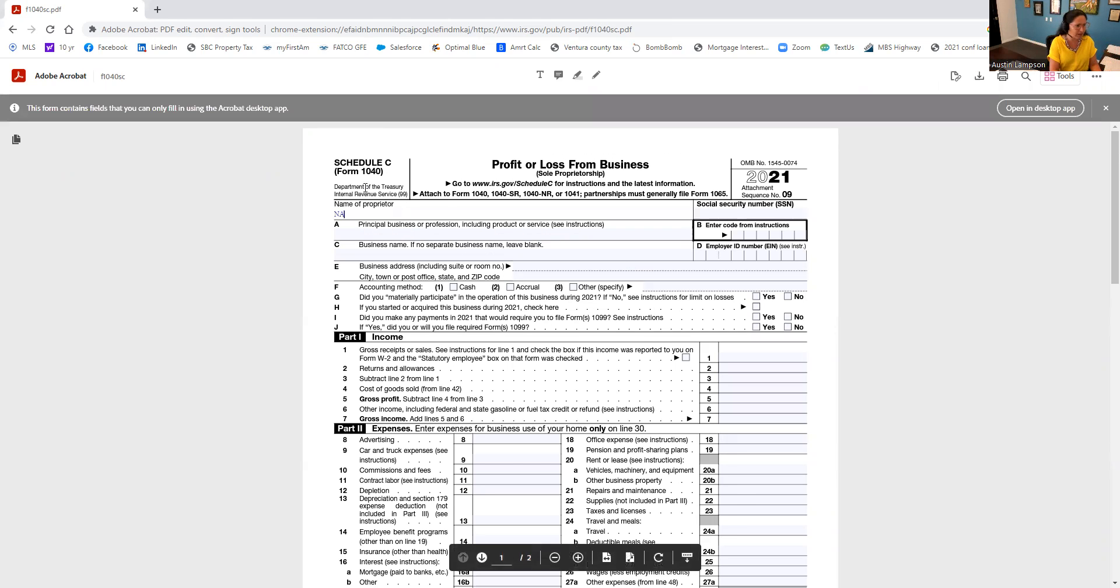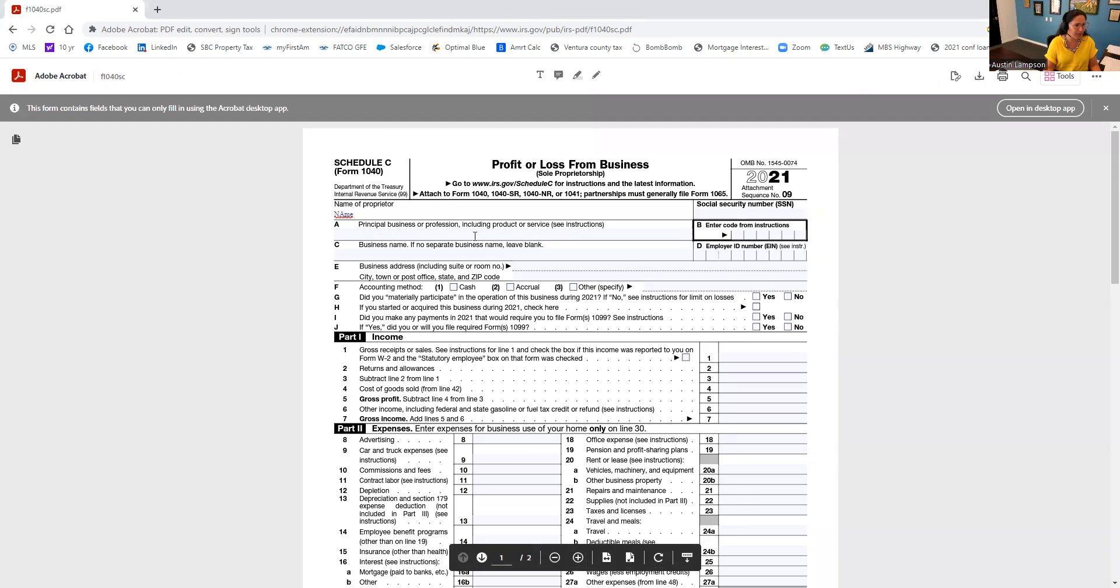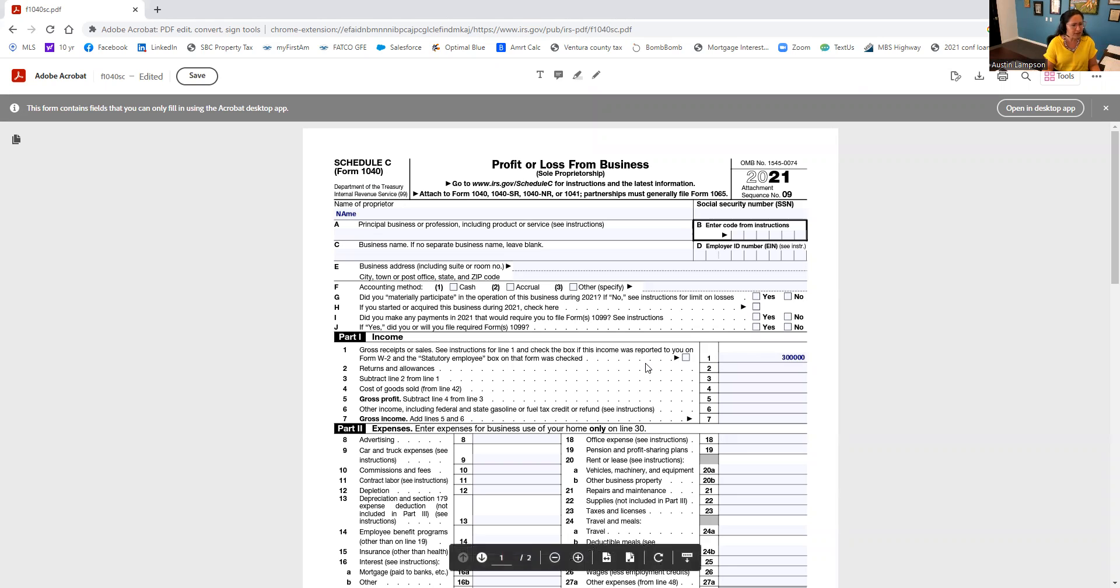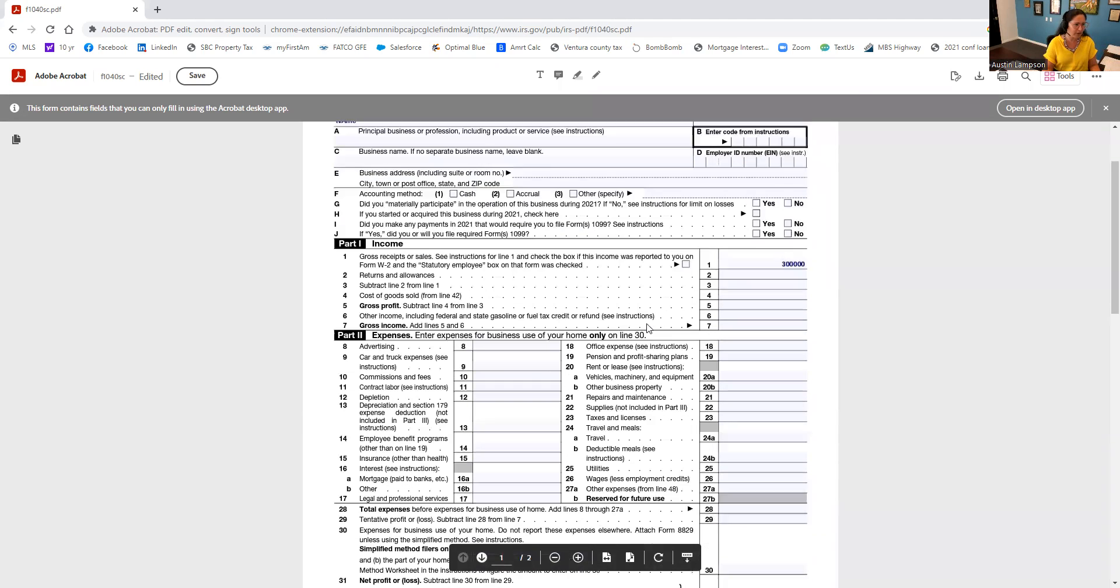So this would be your name, and as we know, this would be the gross receipts. So let's just throw $300,000 in there to start. Now most of this I think is self-explanatory—how much does it cost that you actually bought the goods that you resold, advertising...